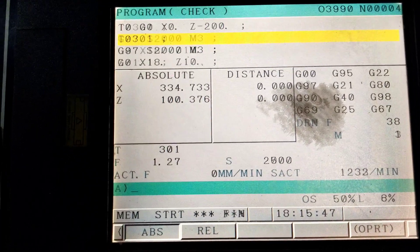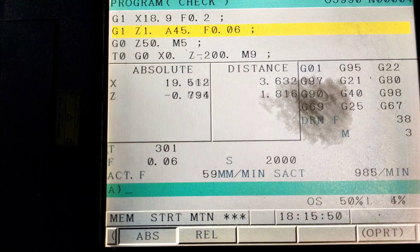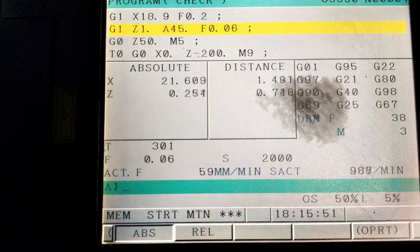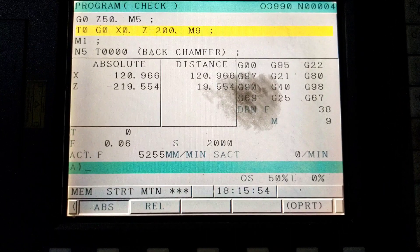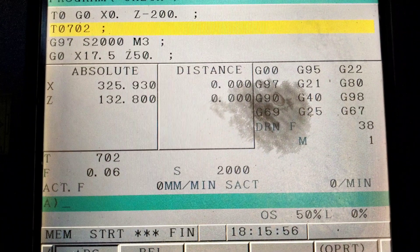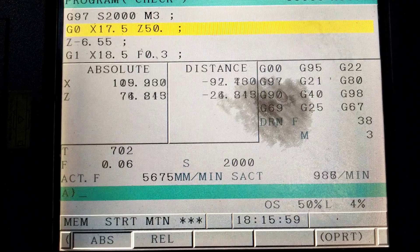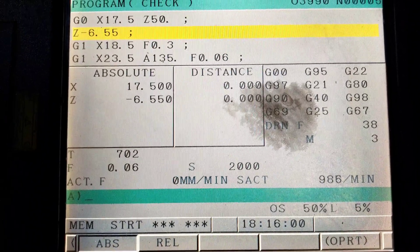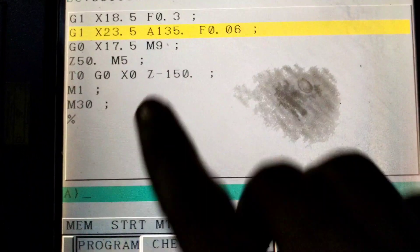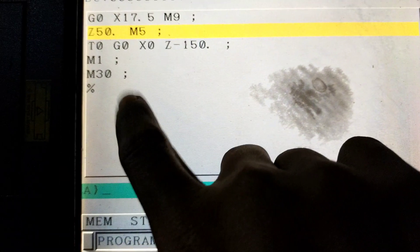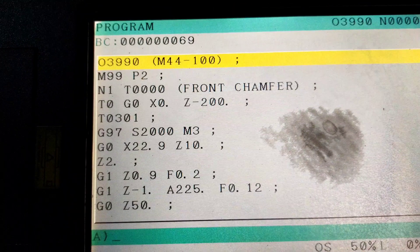Now you can see how it runs. There is a threading tool at a single point — it will rotate tight and move out. We will give a check and a rotation, and we will move the pitch value. Now the program is completed.